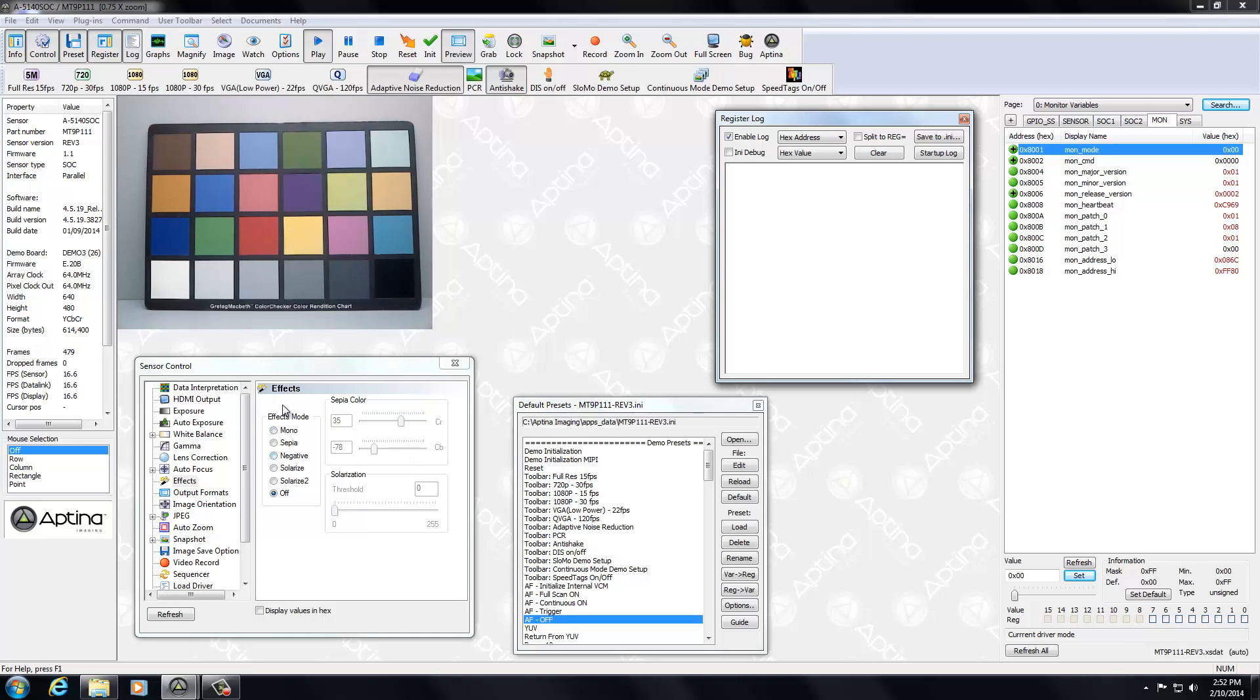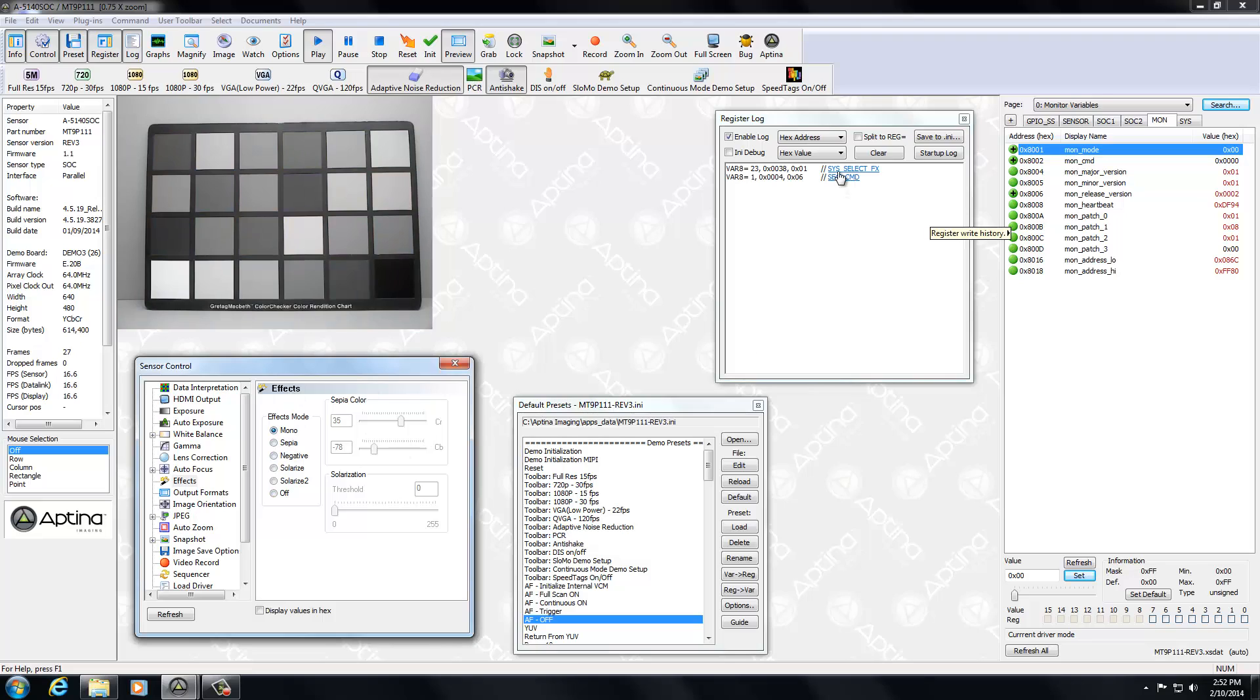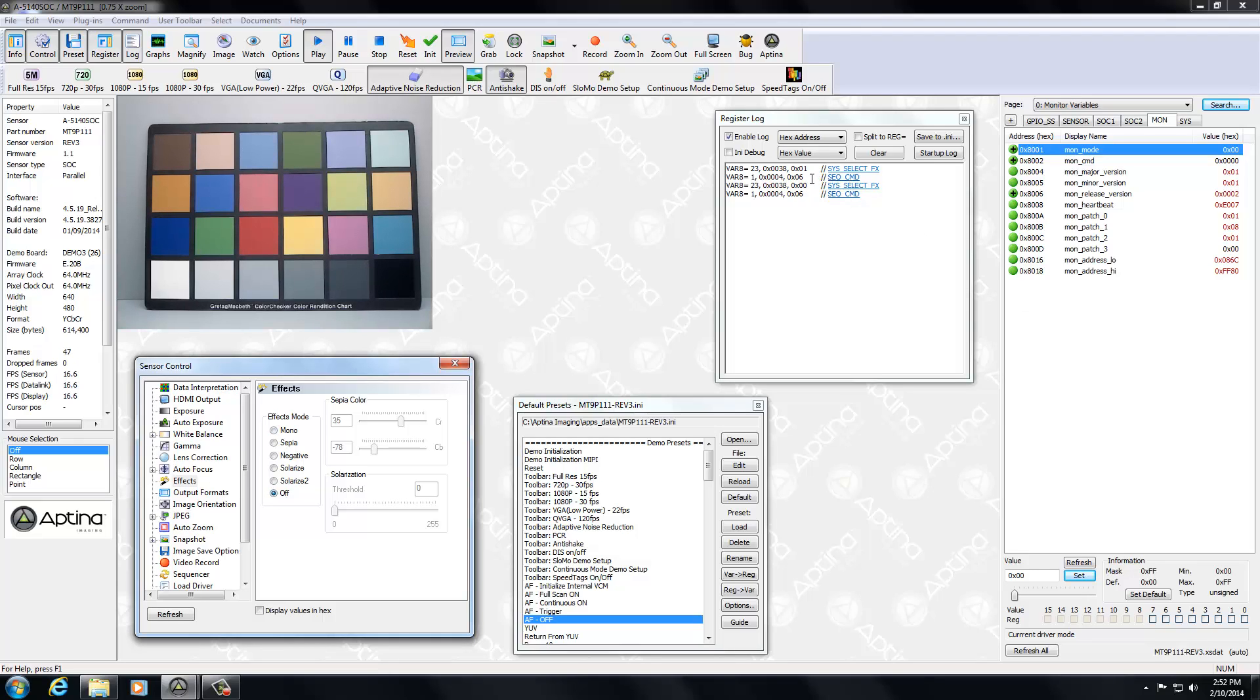So a simple case here, let's just do effects. Let's turn mono on. And there you see that it's going to go ahead and capture exactly what happened there to turn monochrome on. If we did it off, there'd be the opposite of that. You can do a clear here if you want to start over.